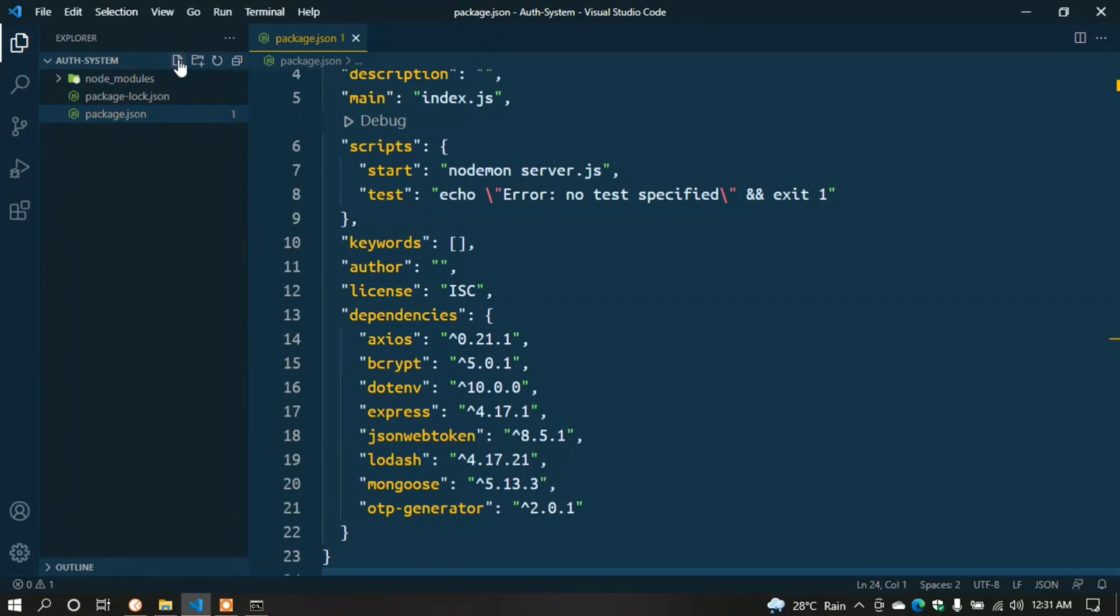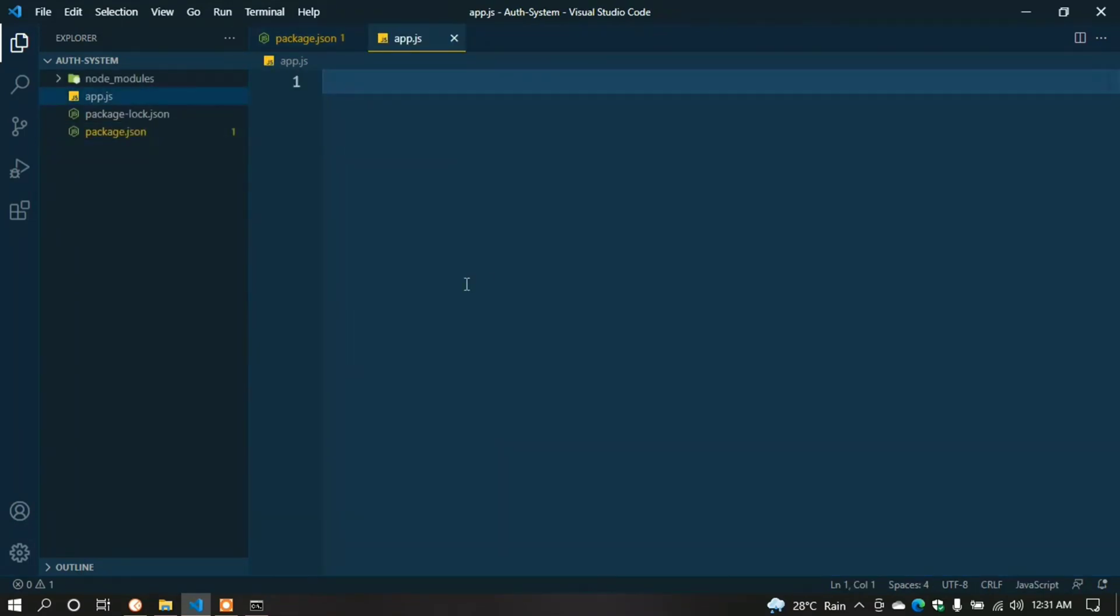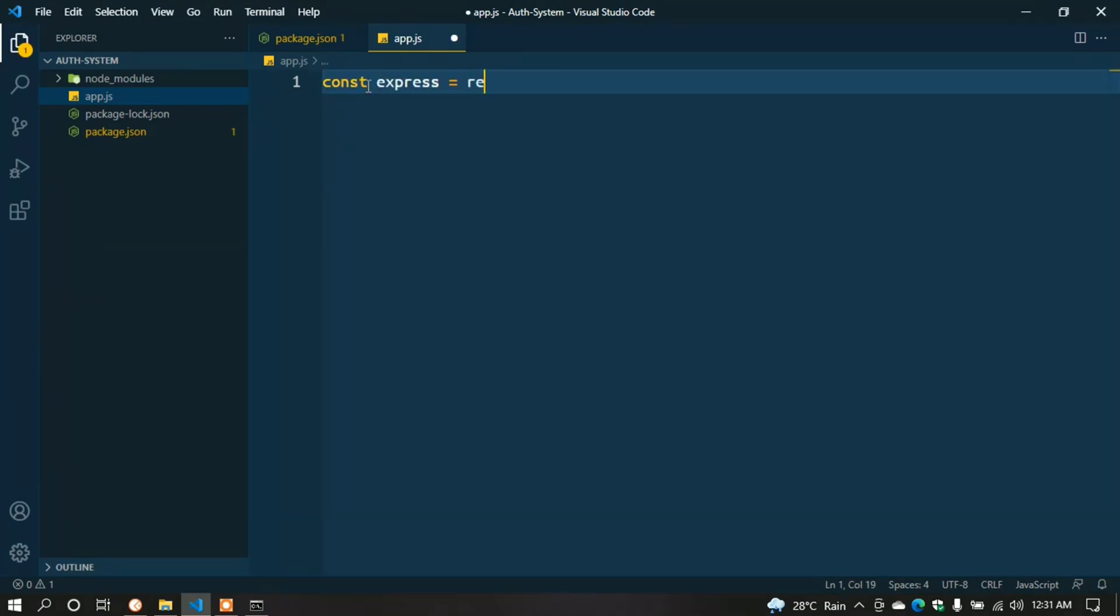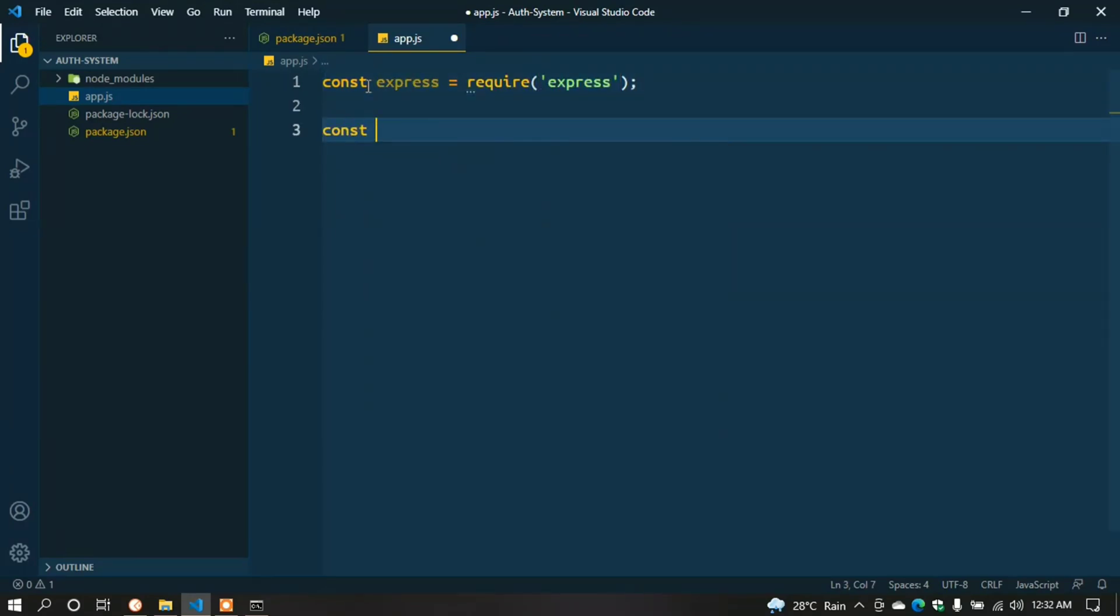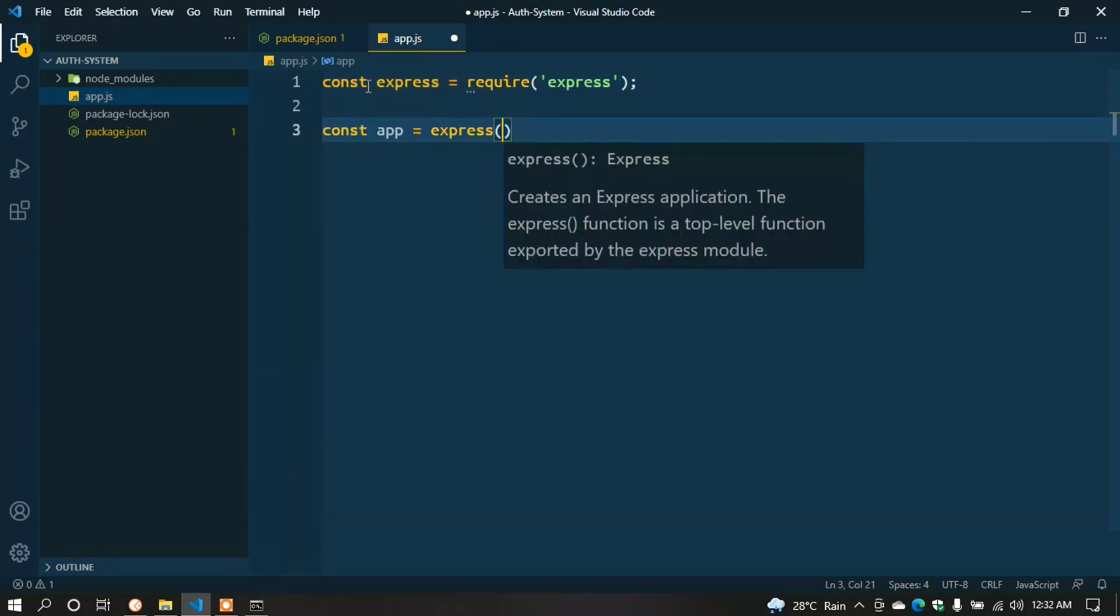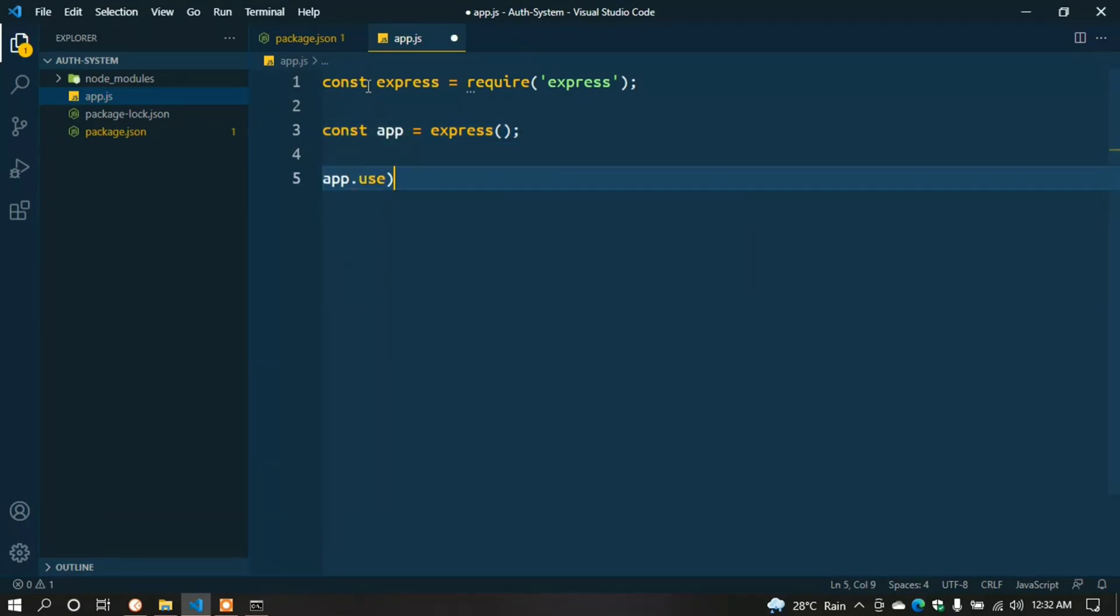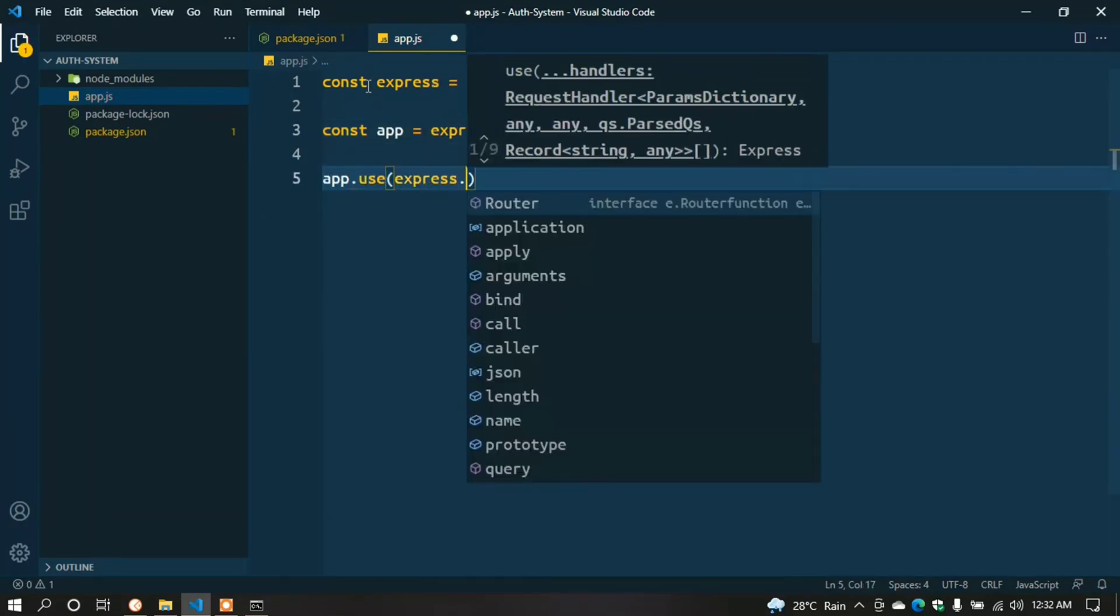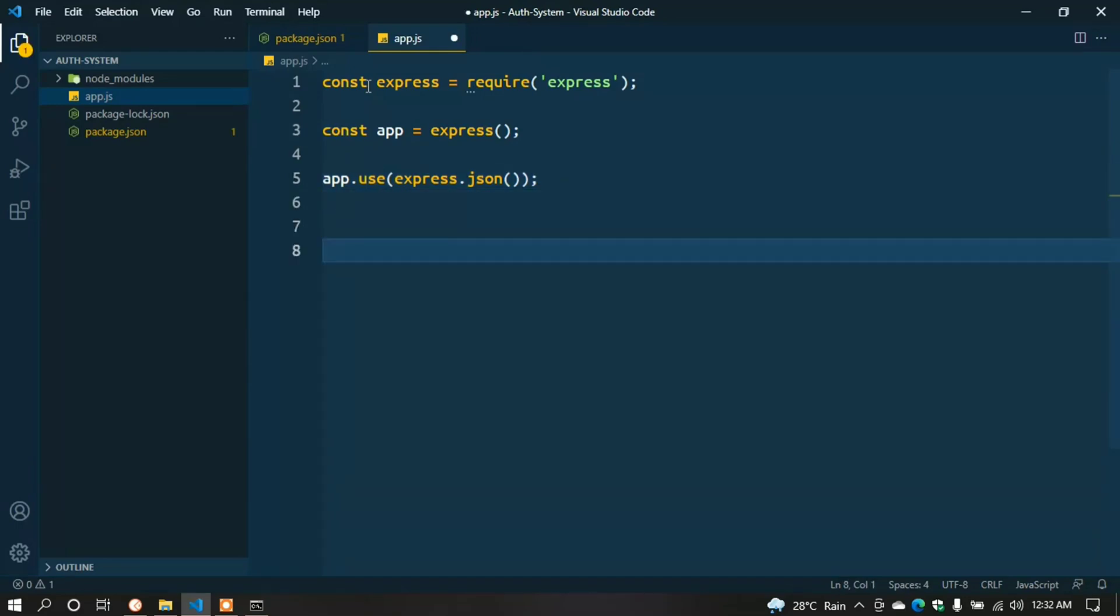Now create a file called app.js. Here we write some code. First, import the dependencies. const express = require('express'); const app = express(); app.use(express.json()); Now we have to export it. module.exports = app.